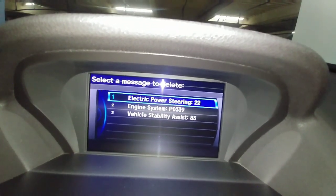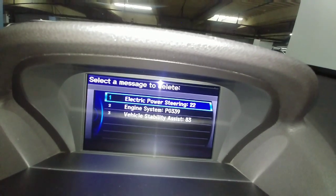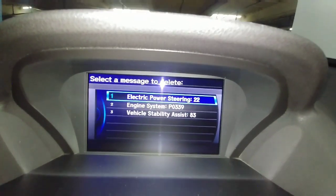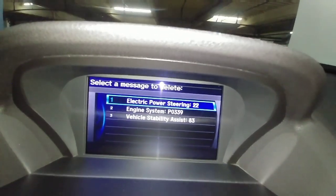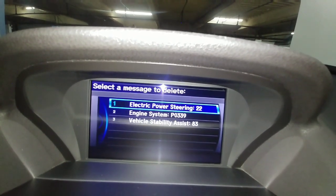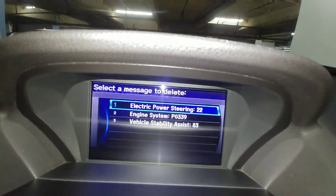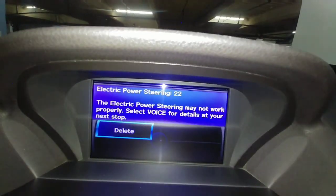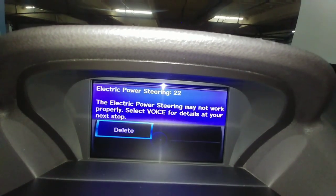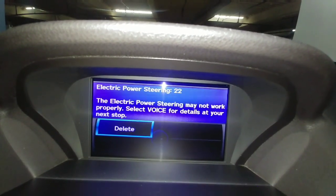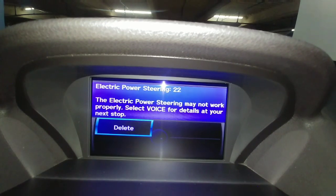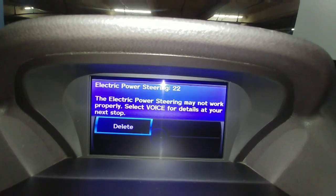If you have more messages, go into each message and hit enter, and you can delete the message. That's how simple it is to reset the messages in your navigation display or message box on your Acura.